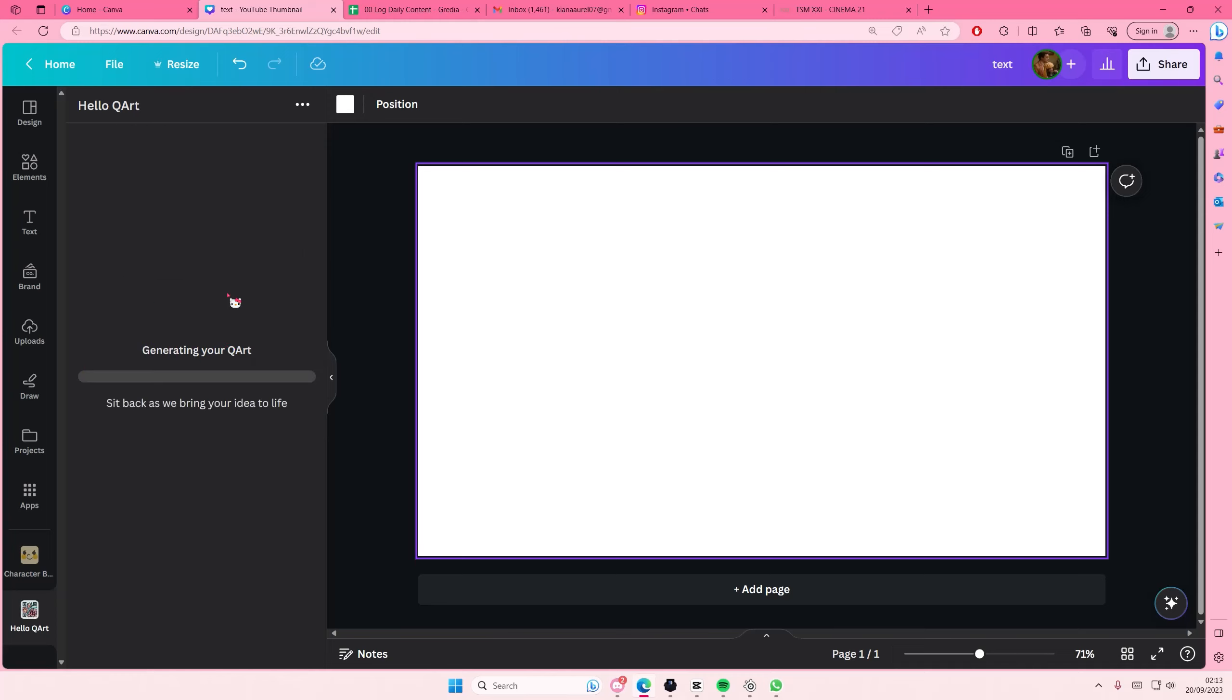I'm just going to put in a lot of keywords in there and hopefully it will generate what I want. So I'm just going to wait for that to generate. I think this is a really cool app that they have on here.